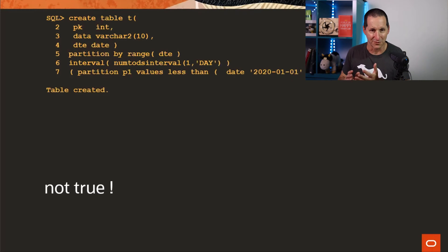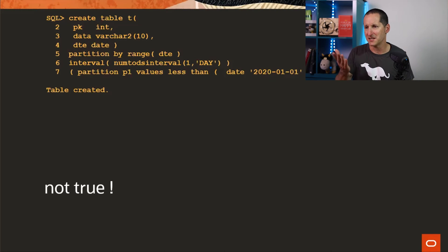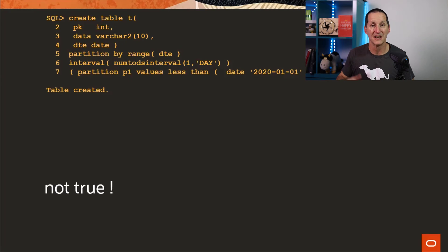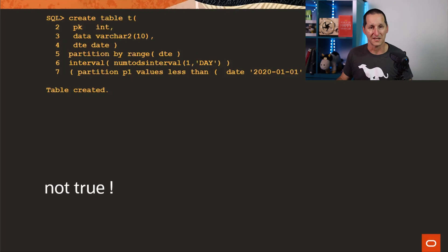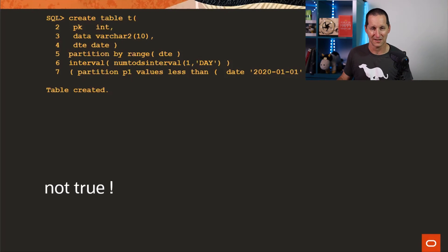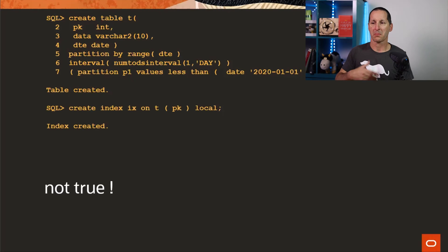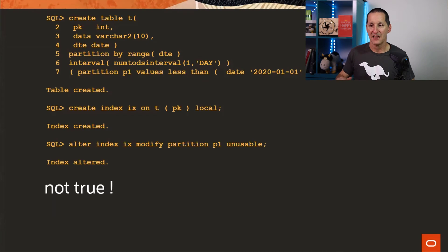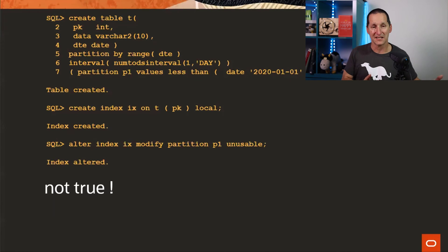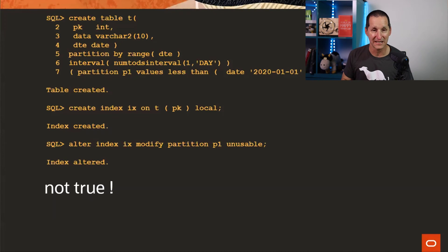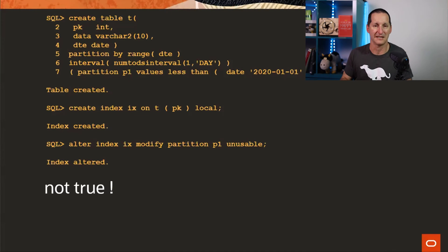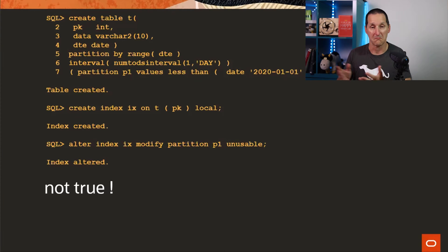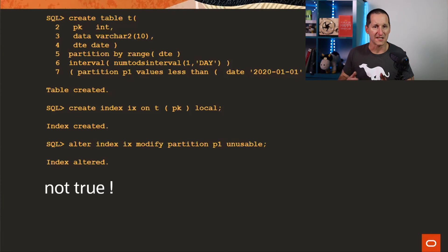We can trivially prove that with just simply creating a table. Here's a table there. I've partitioned it by range, but I've got the interval clause in there. So it's an interval partitioned table. I can create an index on it. I'll make it a local index. Global doesn't really matter. And I can either make the entire index unusable, or in this case, because it's a local index, I can do alter index modify partition p1 unusable. And it works. There's no errors, there's no problems.